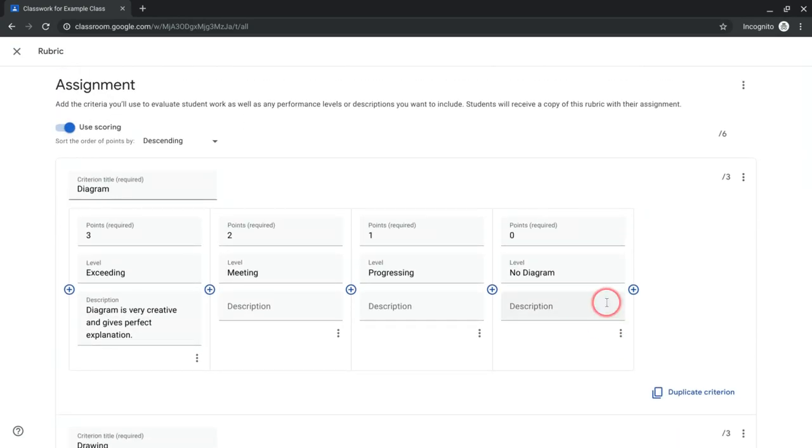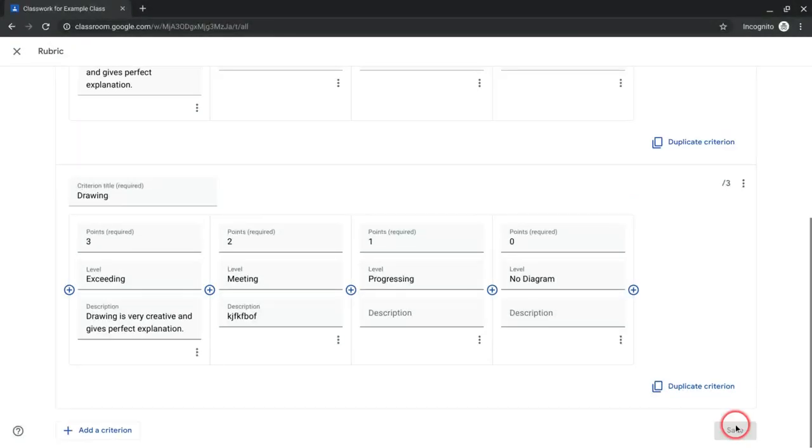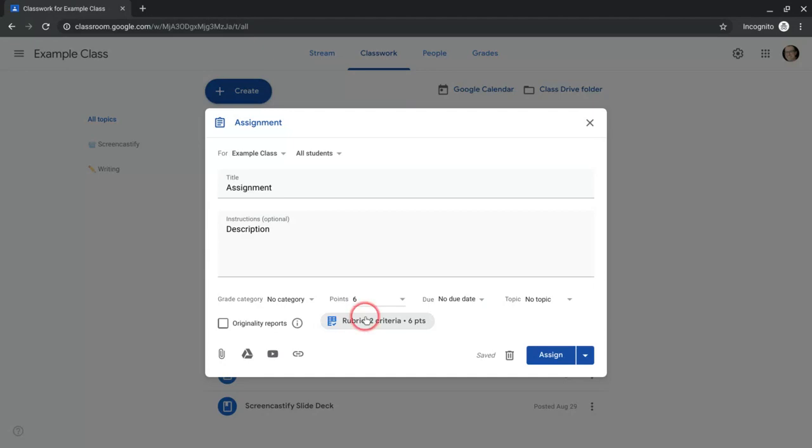Of course, if you're wanting to reuse, this doesn't save separately. There's no separate rubric; it's just in the assignment. So you would reuse post to reuse a similar rubric, and then you could edit that one and so on.